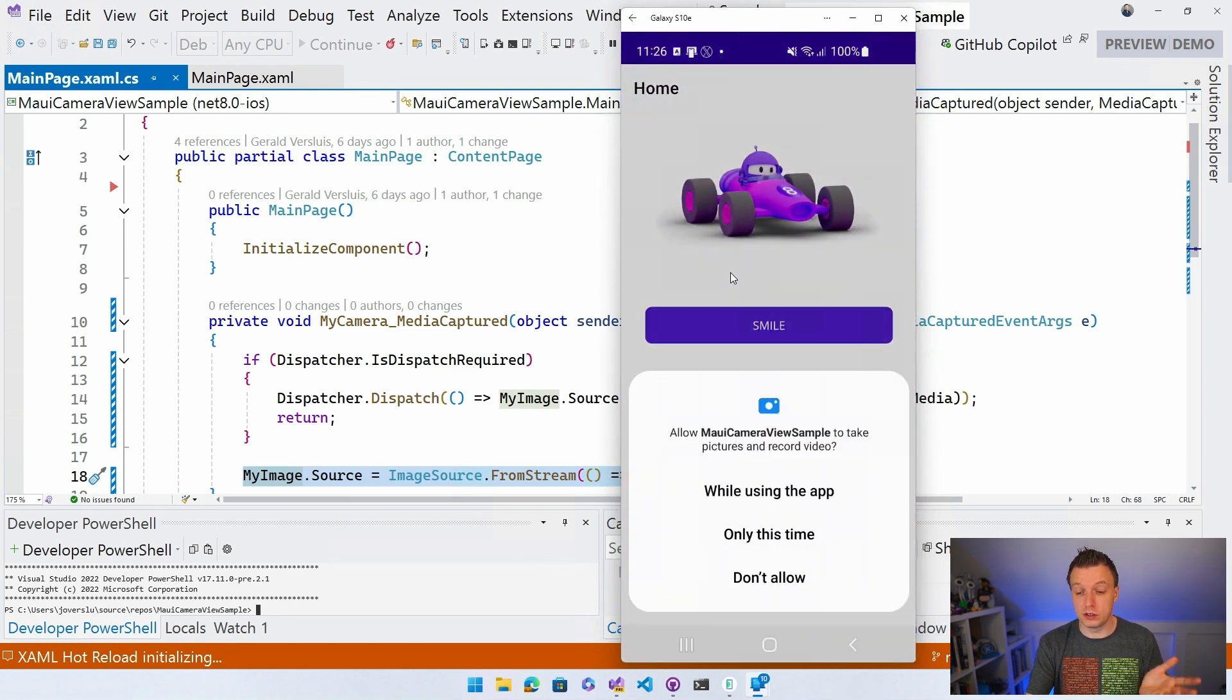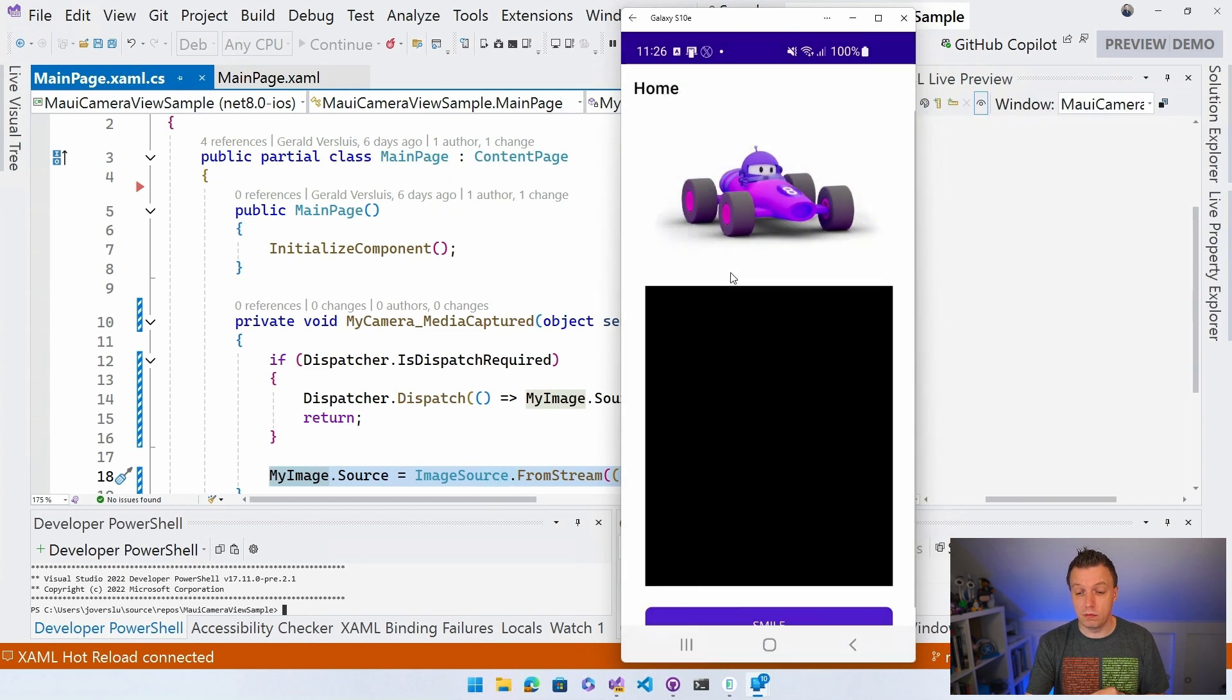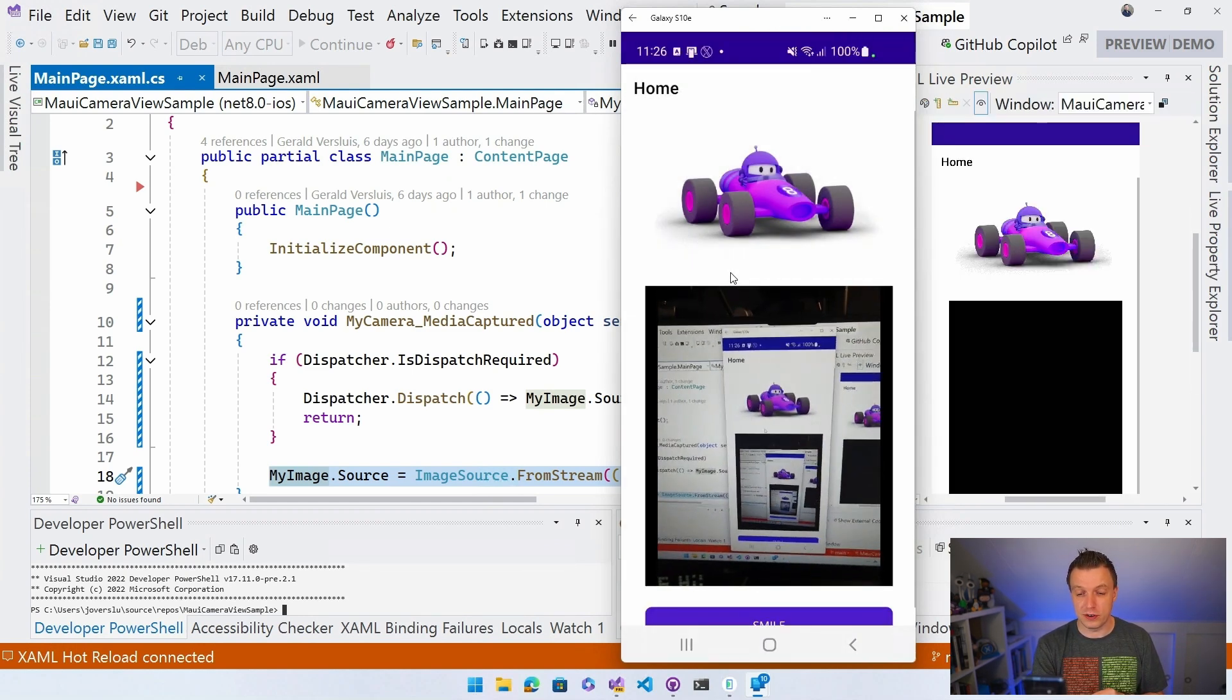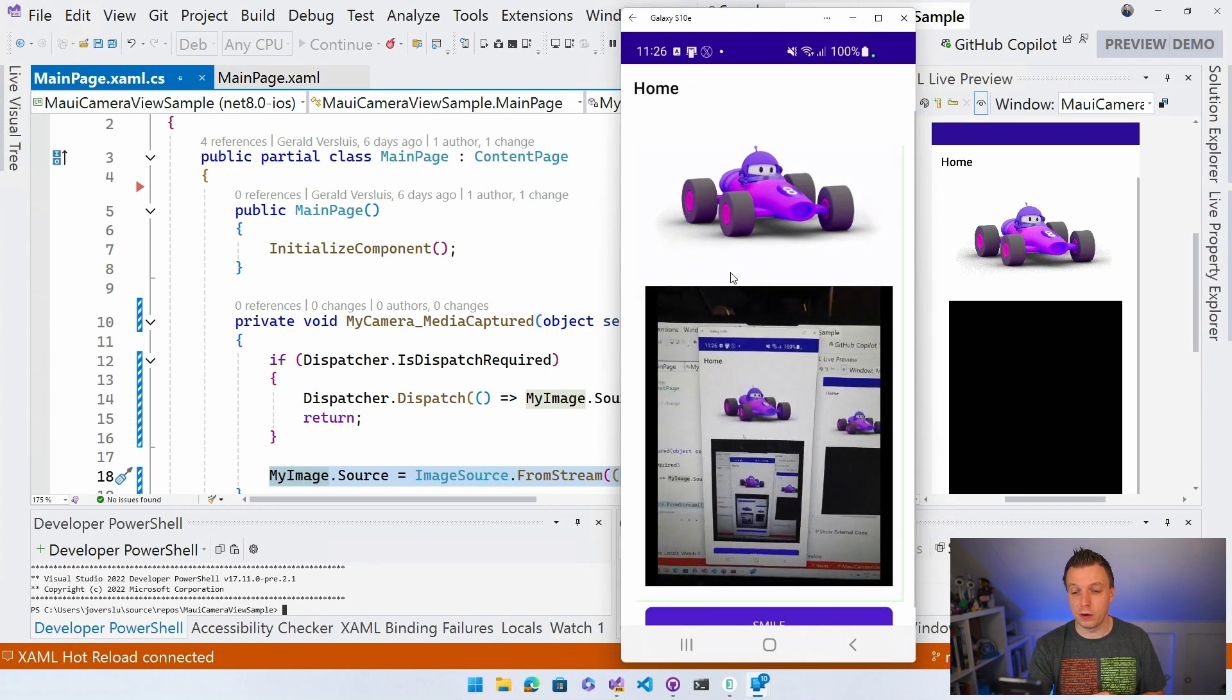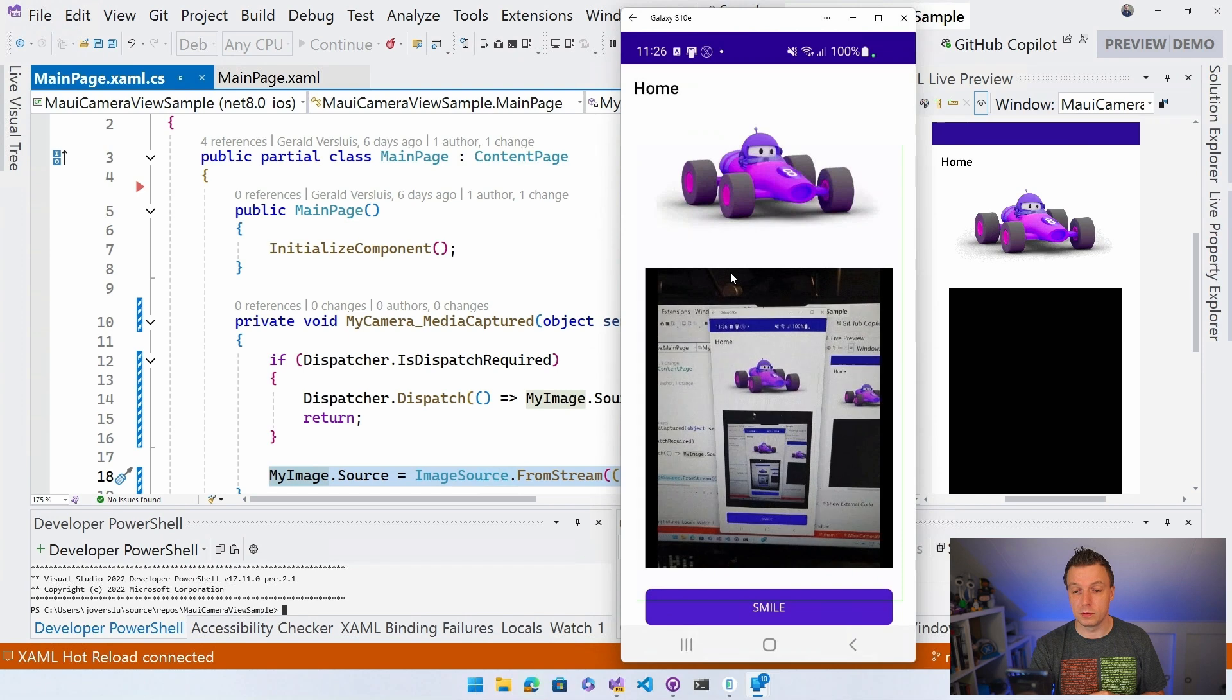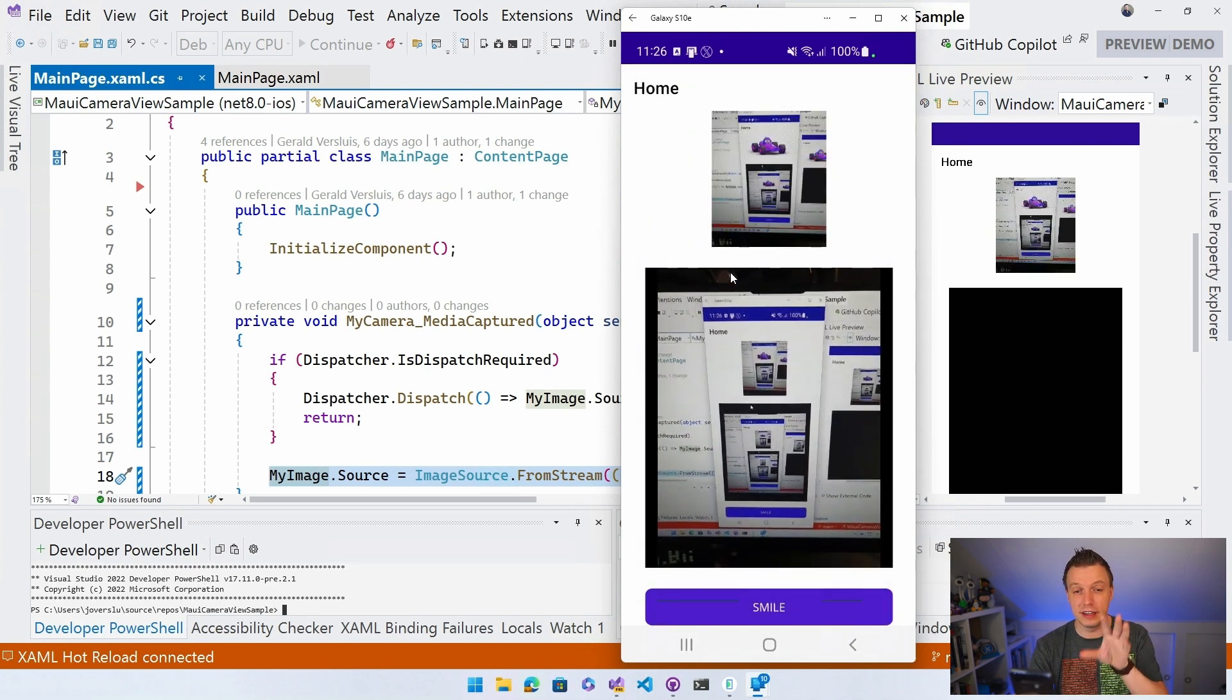So let's just say, okay, only this time. And you can see, hey, there's my camera. We can see infinite race cars right here and all my code, a little bit behind the scenes right here. And we can scroll a little bit down and we can say smile, right?